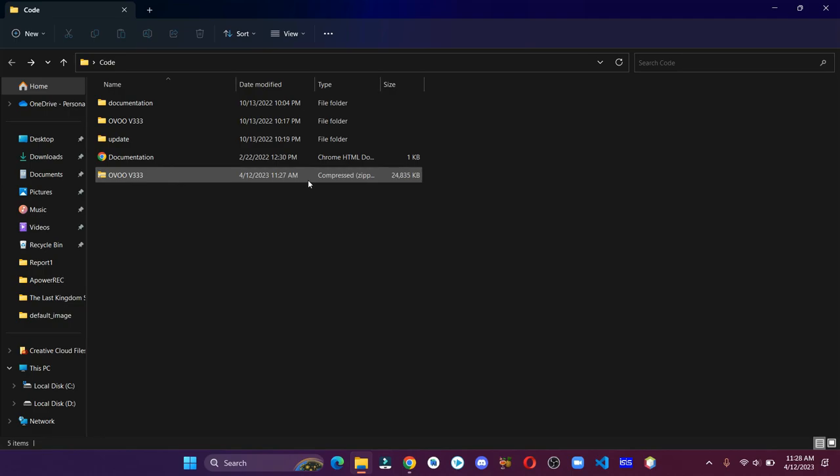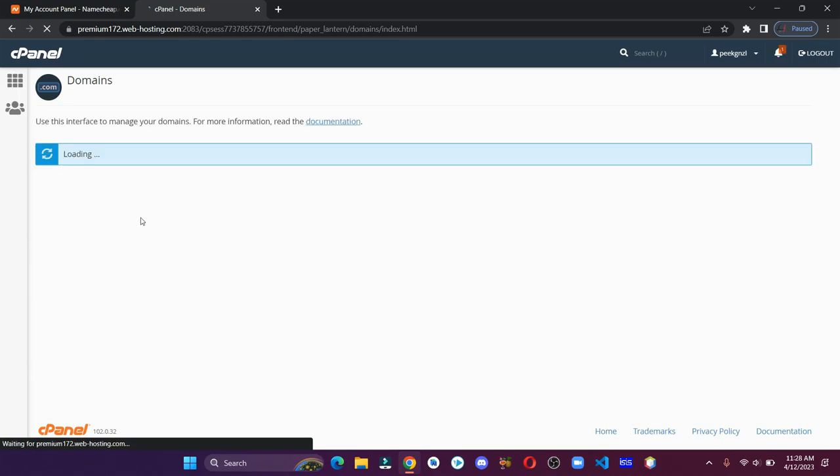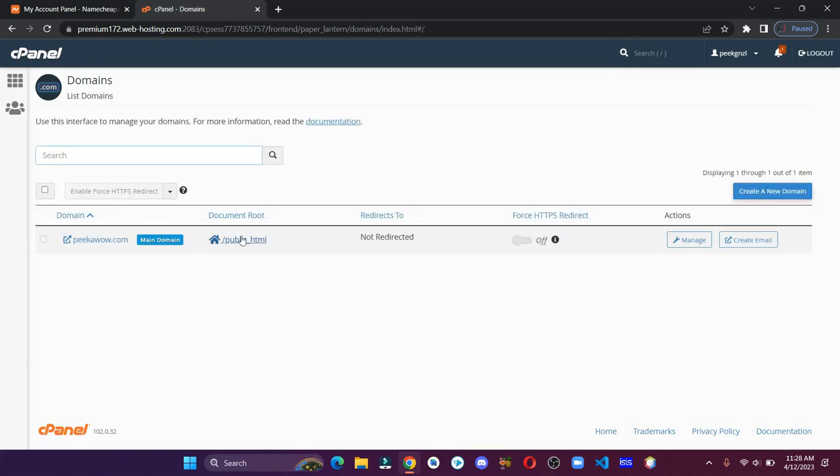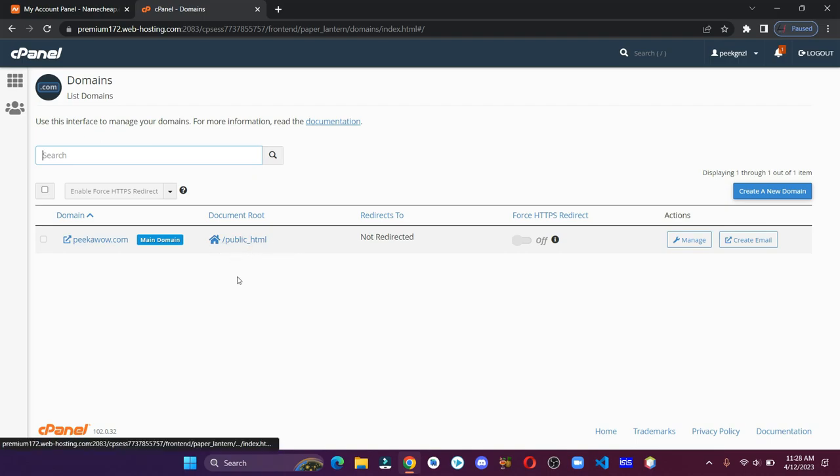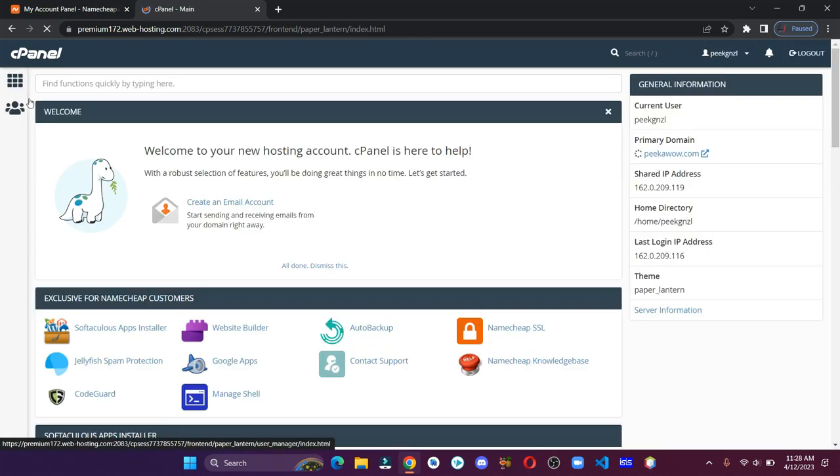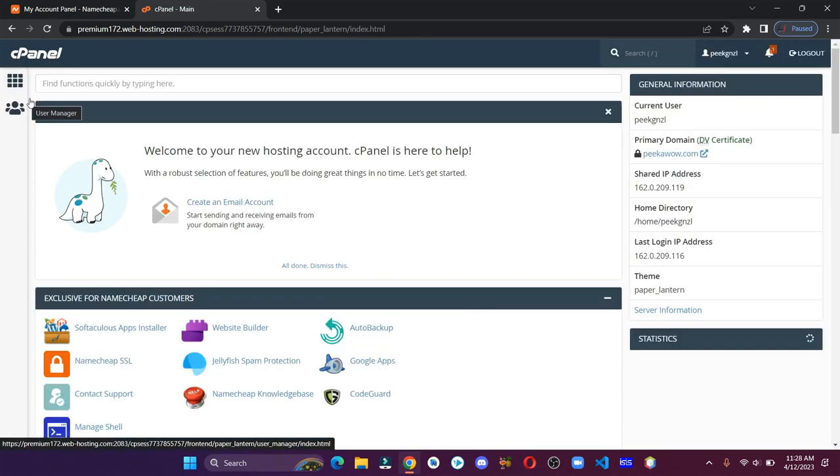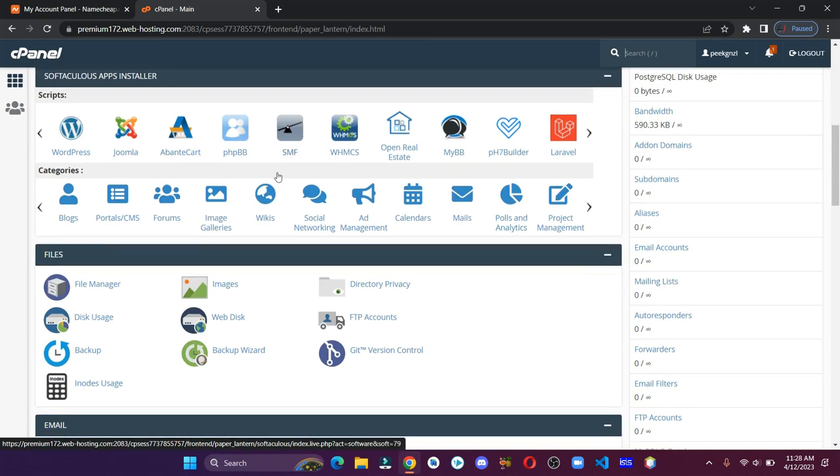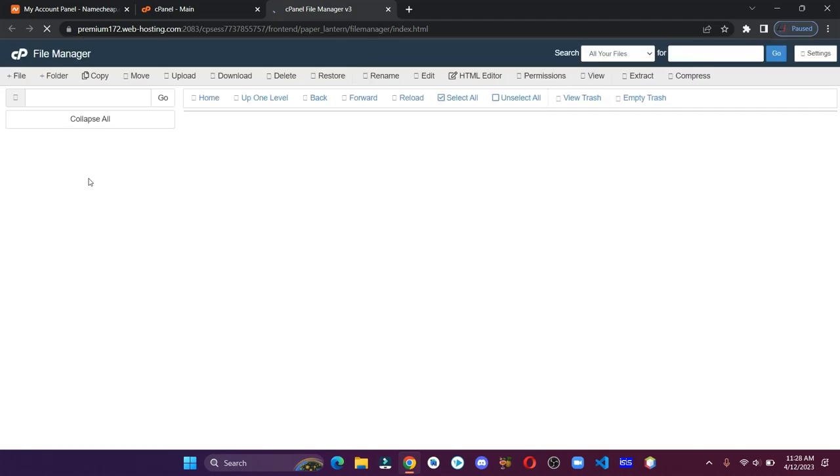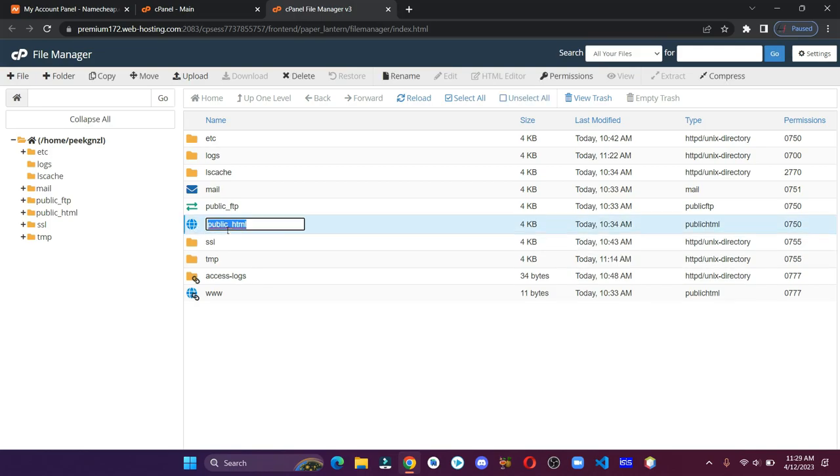Before uploading the zip file, head over to domains. As you can see here, I have only one domain, so my document root is public underscore HTML. If you have multiple domains, then your document root might be different. Now go back to the dashboard and click on file manager.